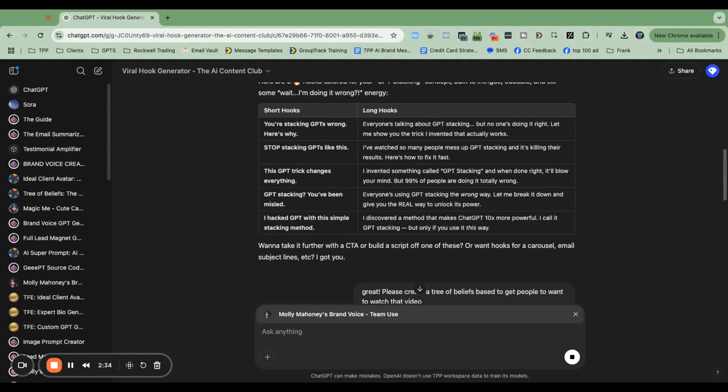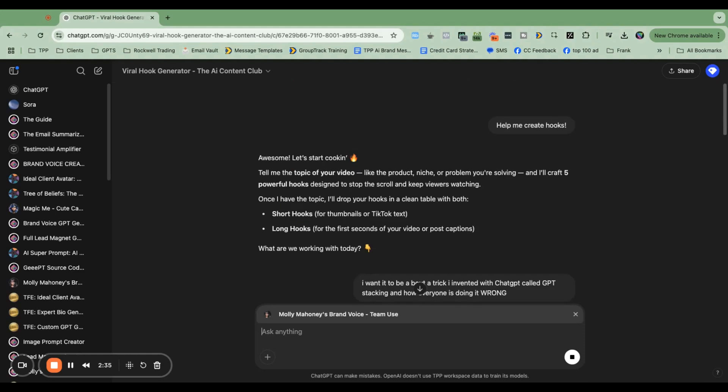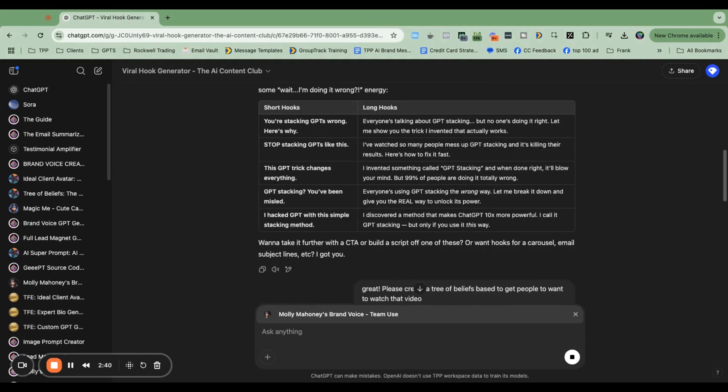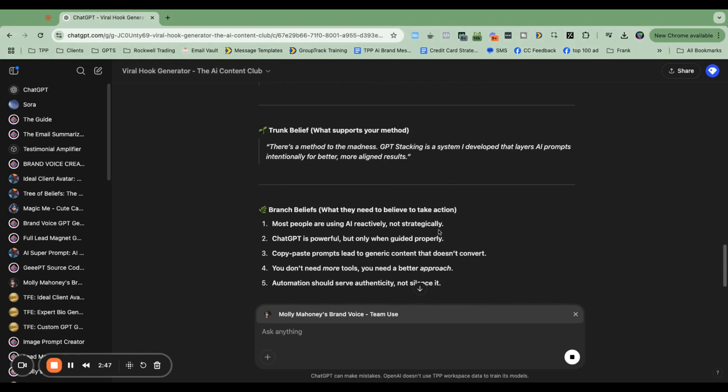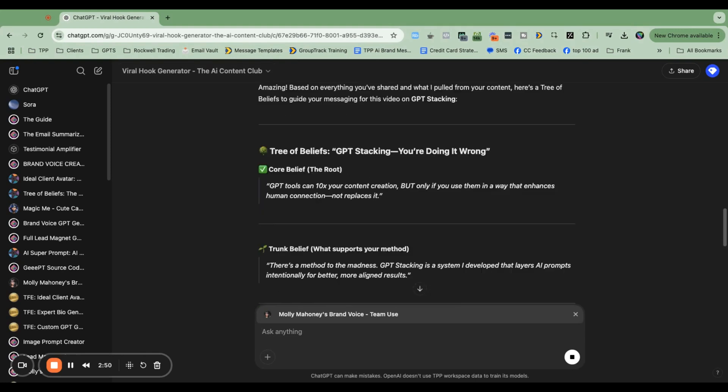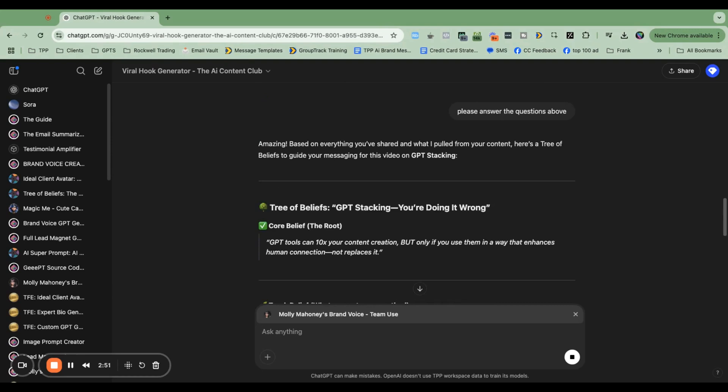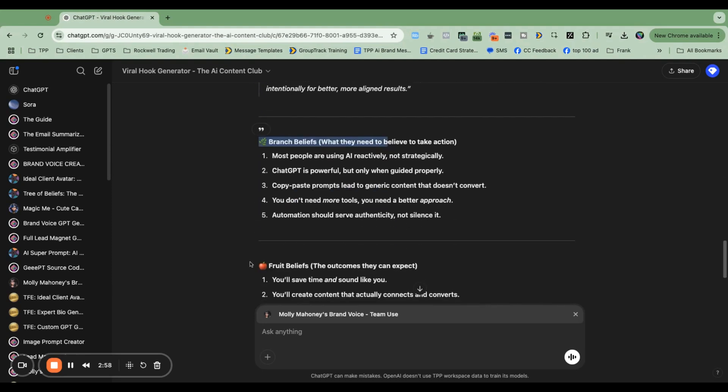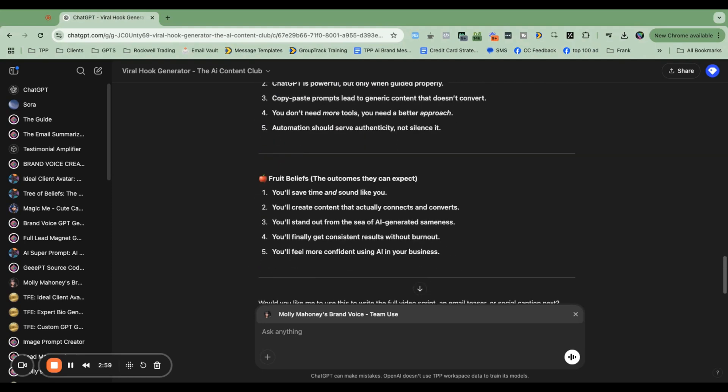So the way that this works is these GPTs that you stack will have access to everything in the chat and everything inside their own brain. They can't go into the other GPT's brain. And I'm going to prove it to you right now. Now, this is exactly what I'm talking about. Look at this. It's trying to create a tree of beliefs by talking about trunks and branches, which is not the actual format.